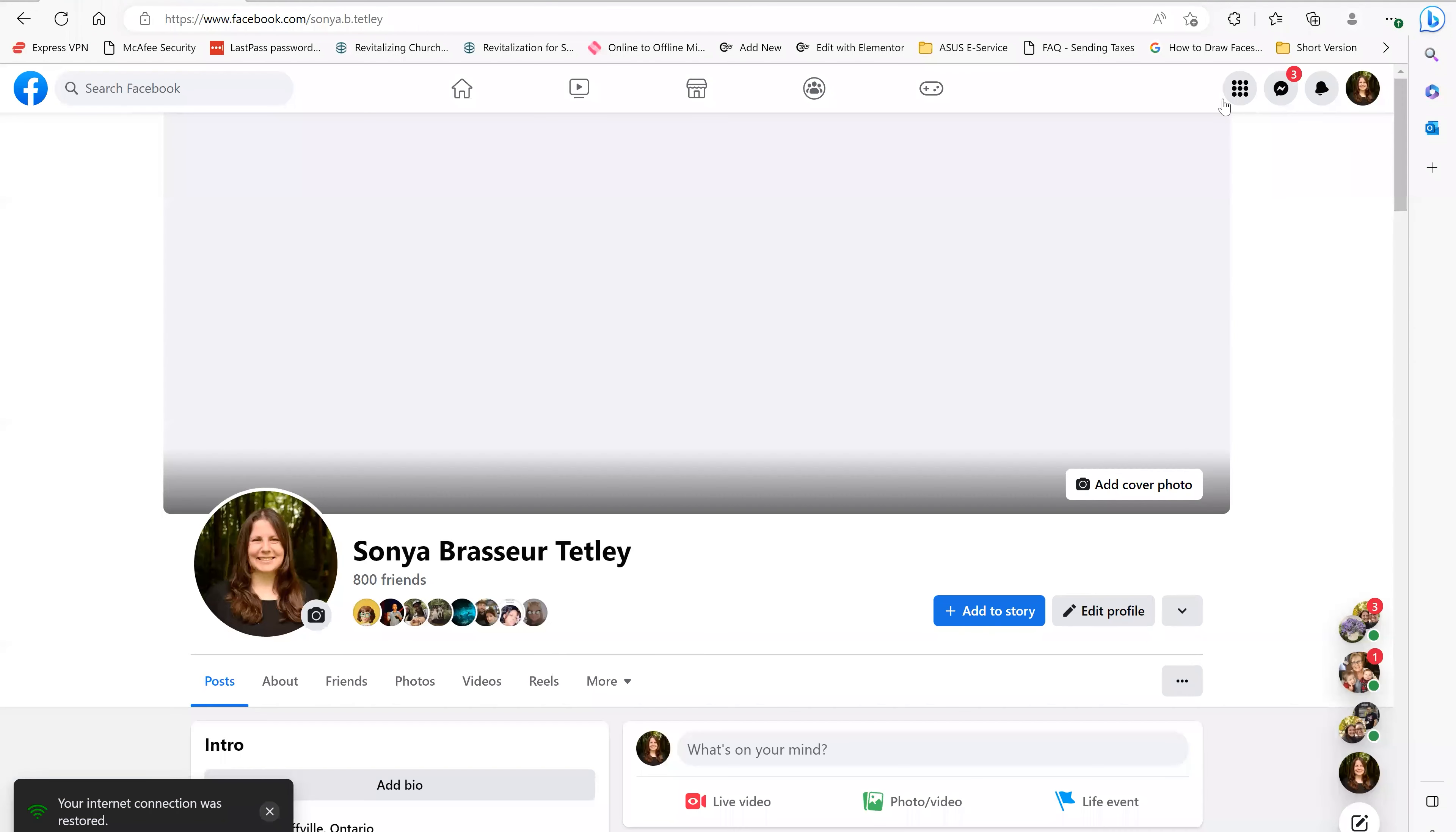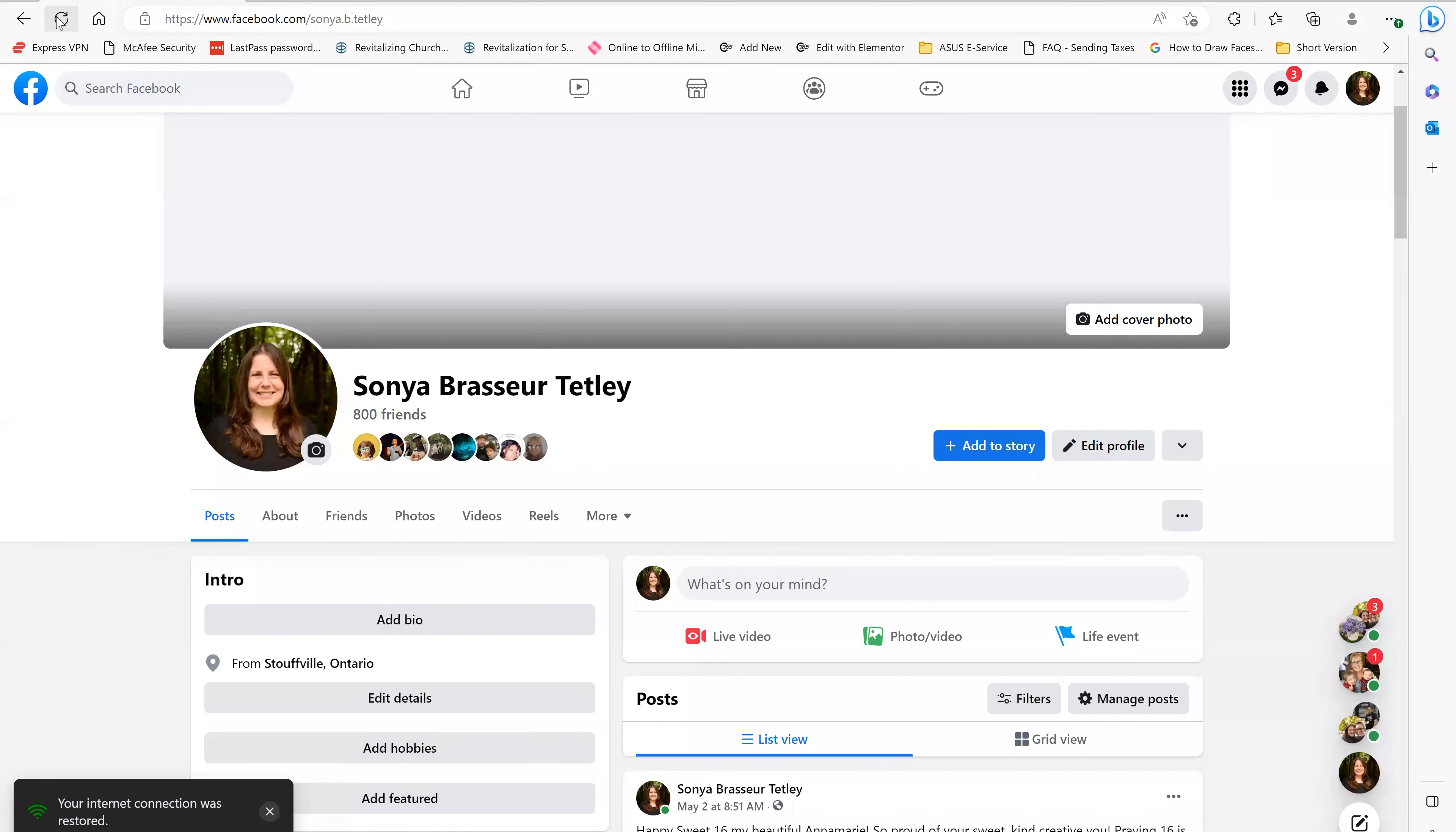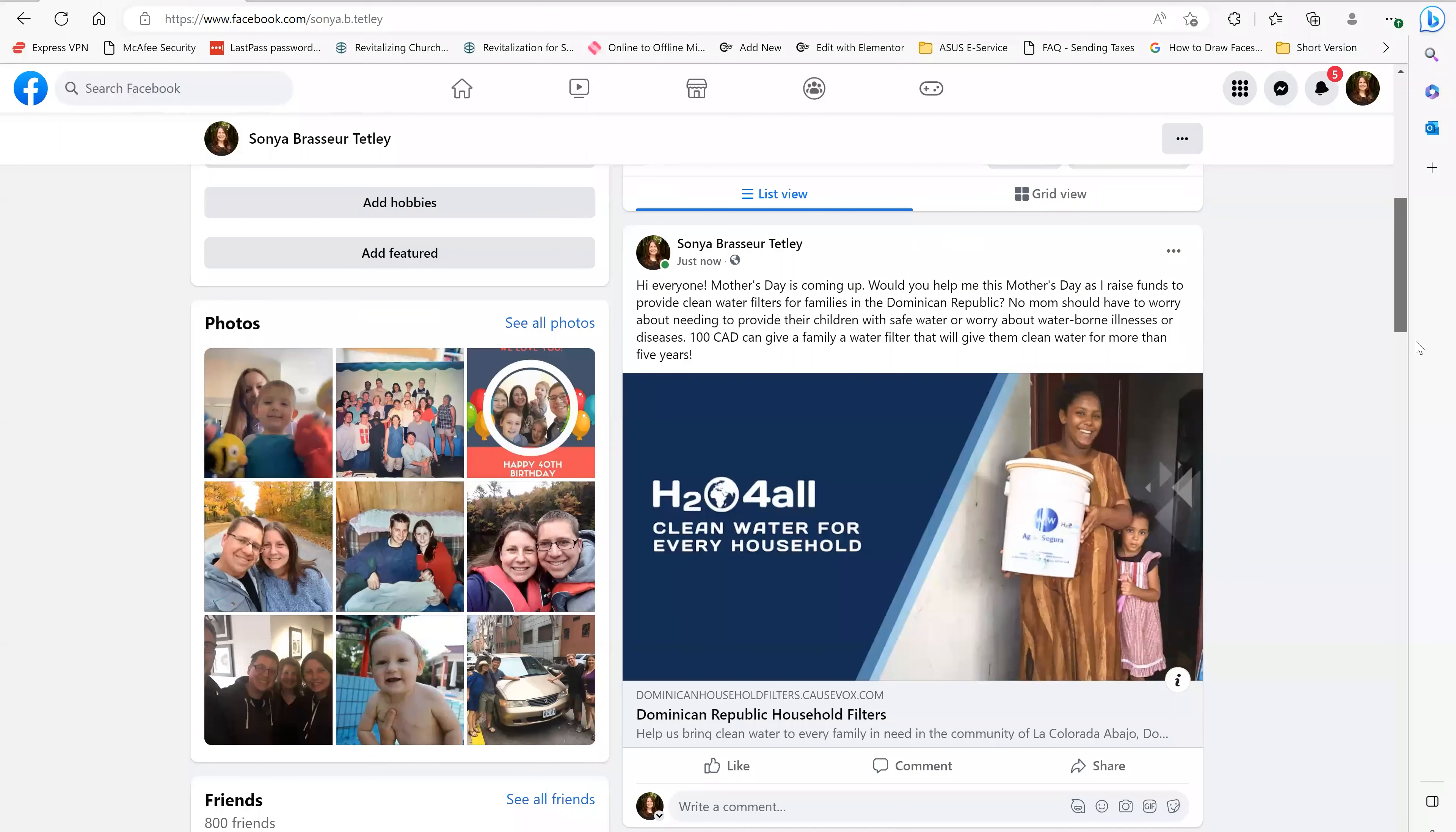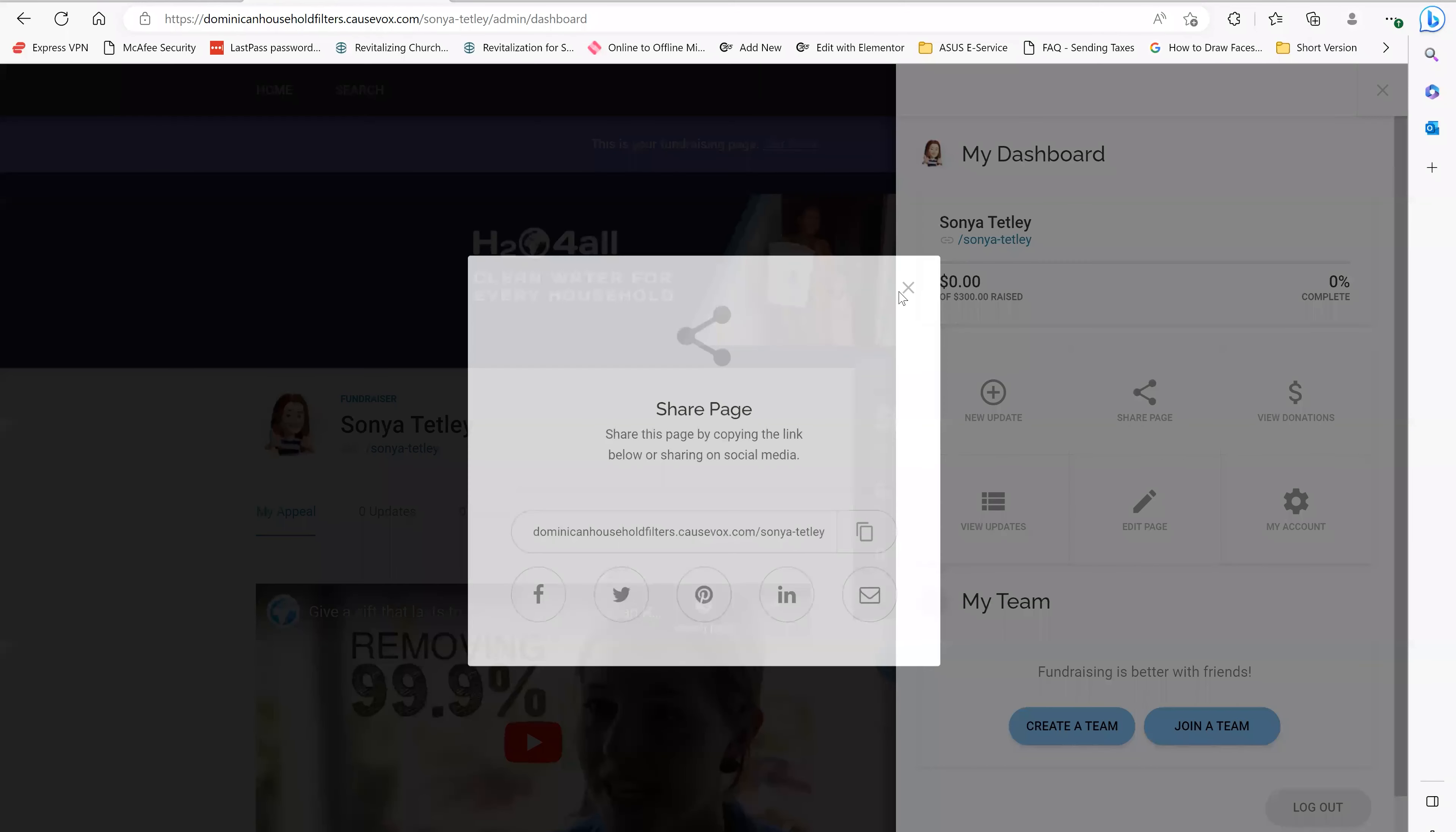So if I go back to my personal account and I'm going to hit refresh here, and you should be able to see right there, here is my post that I've made about my fundraiser for filters in Dominican Republic.